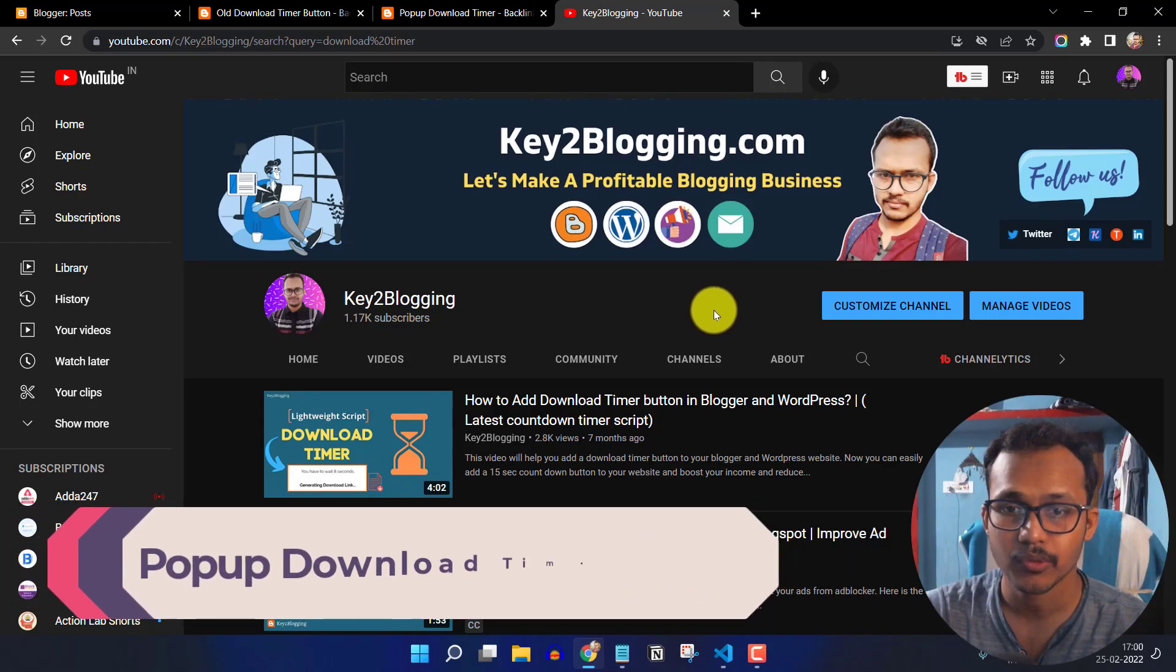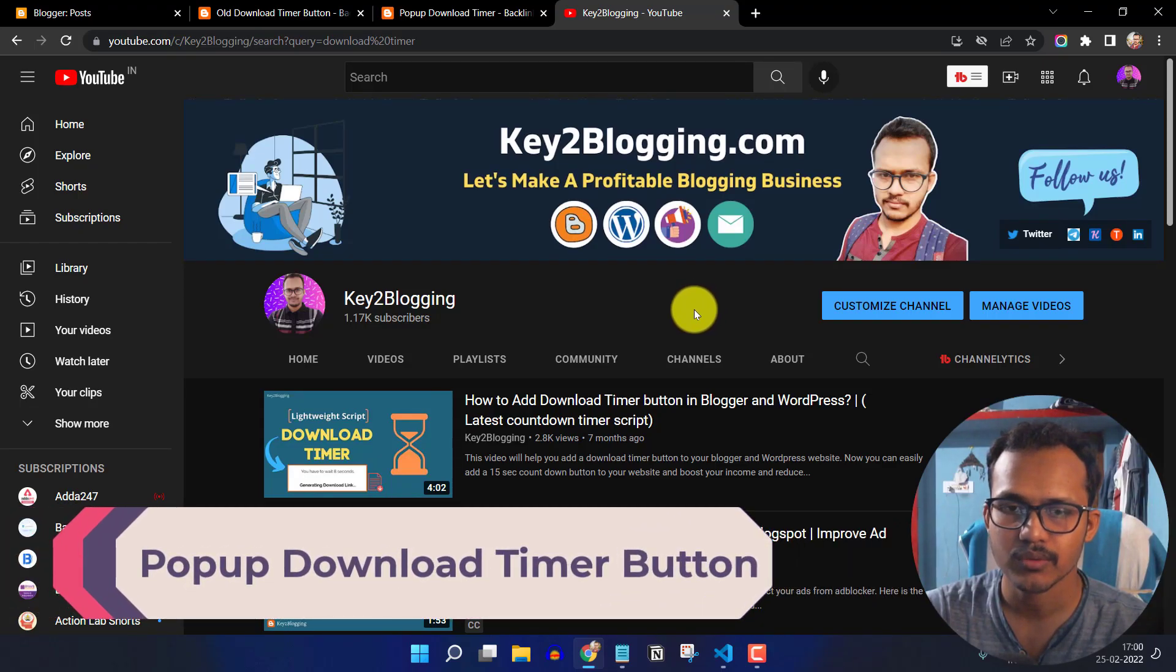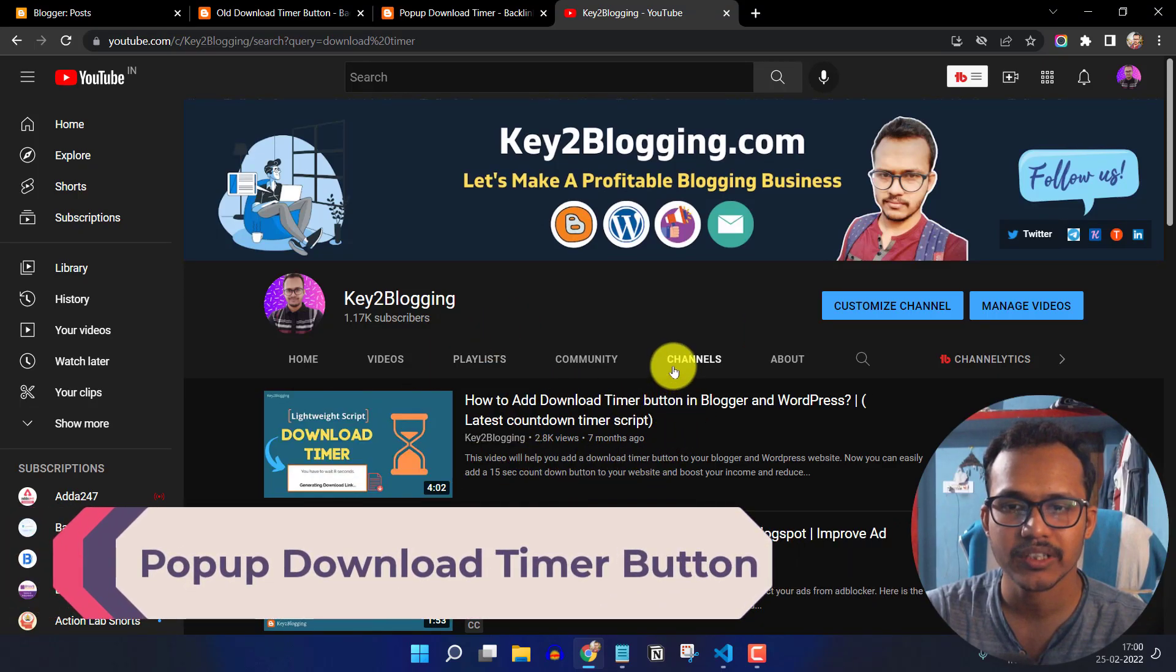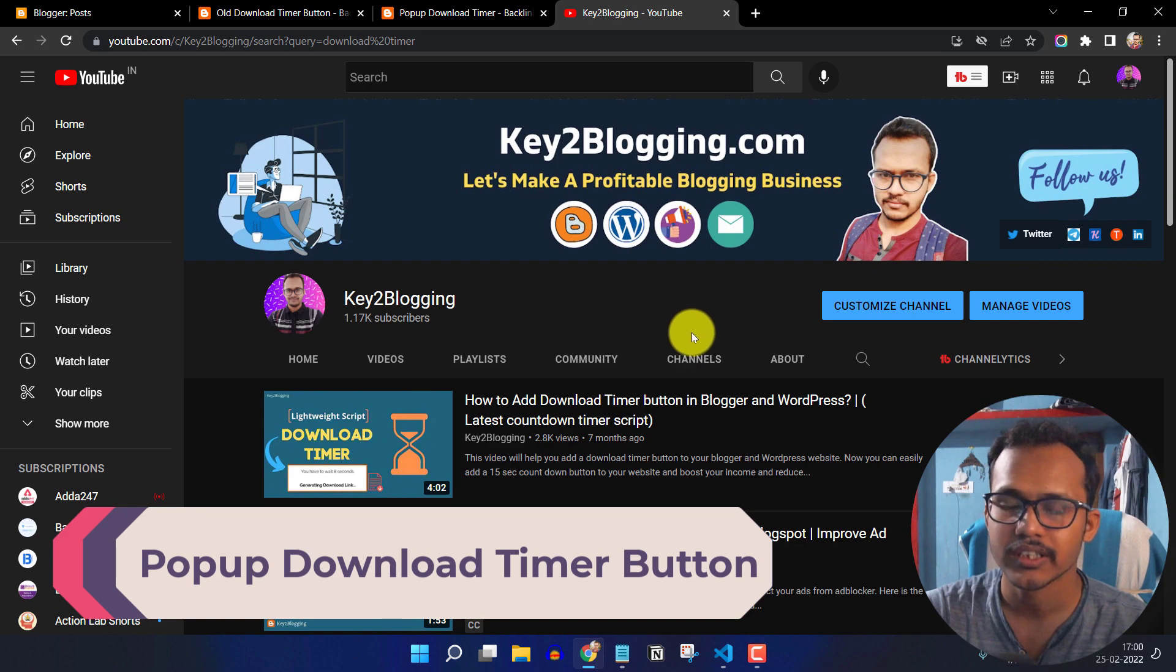Hello everyone, welcome to Key2Blogging and in this video I will show you how you can add a download timer button in your blogger website.